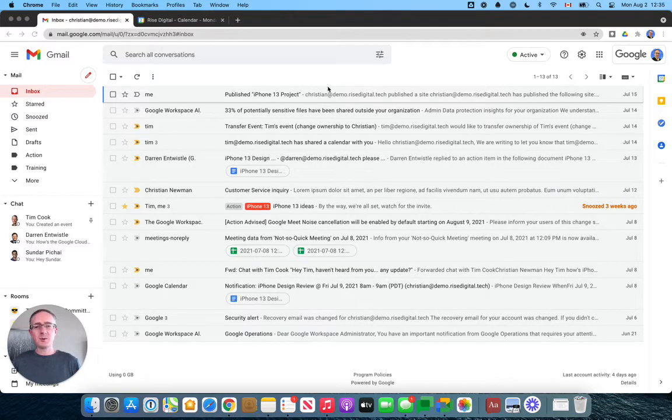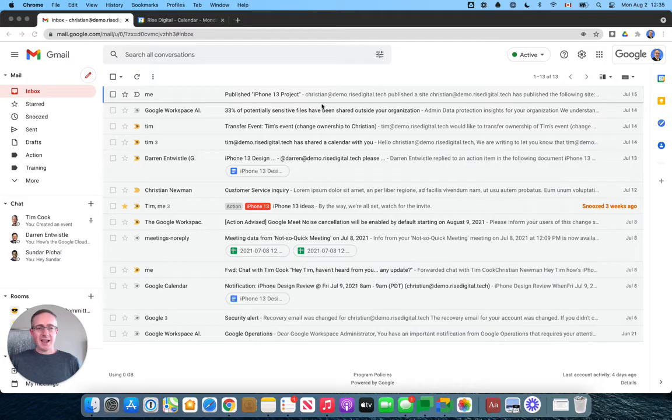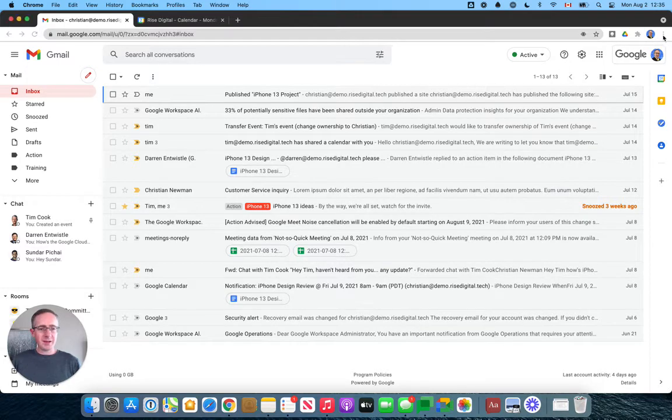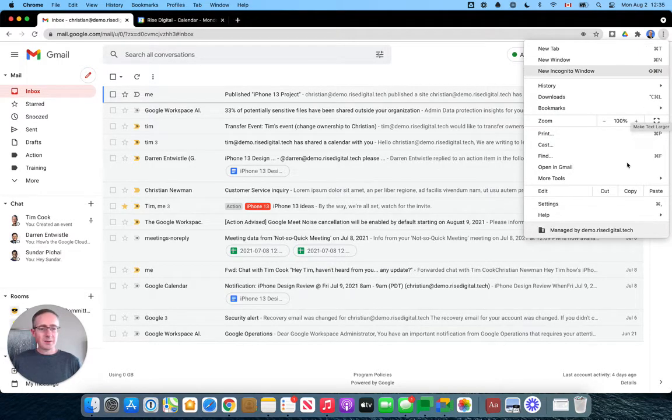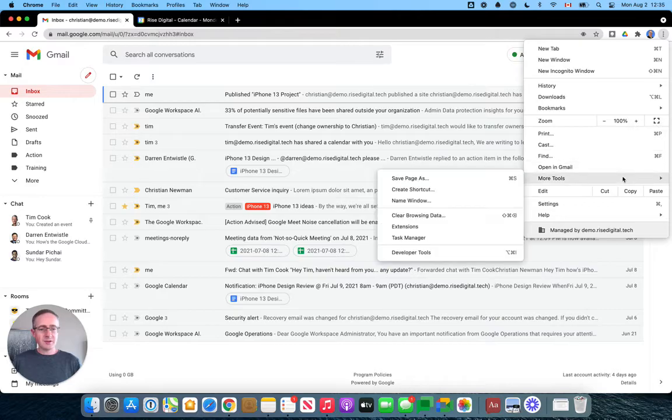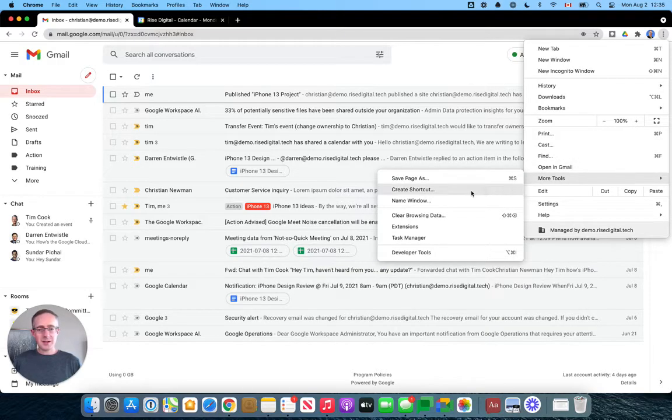Here we are in Google Chrome and I have Gmail open. What I'm going to do is click up in the top right here on the more button. I'm going to scroll down to more tools. You're going to choose create shortcut.